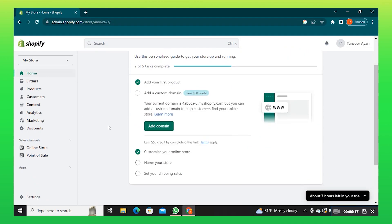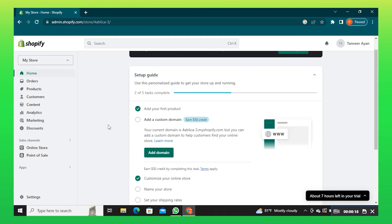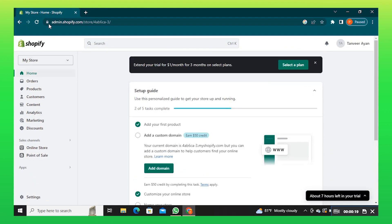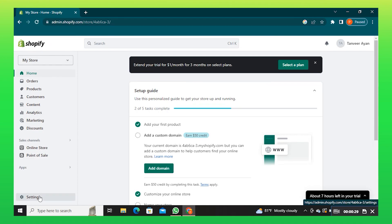First, you need to go to your Shopify store. Here, click on settings on your bottom left corner.